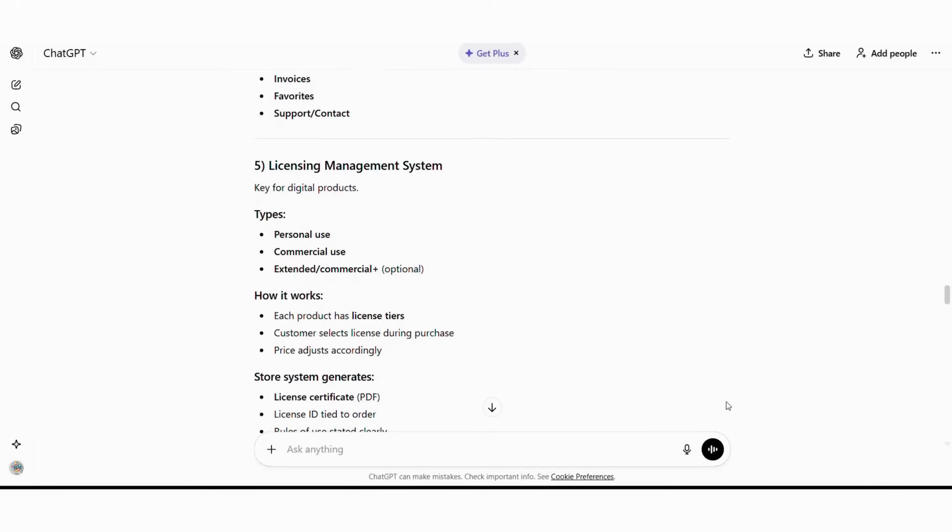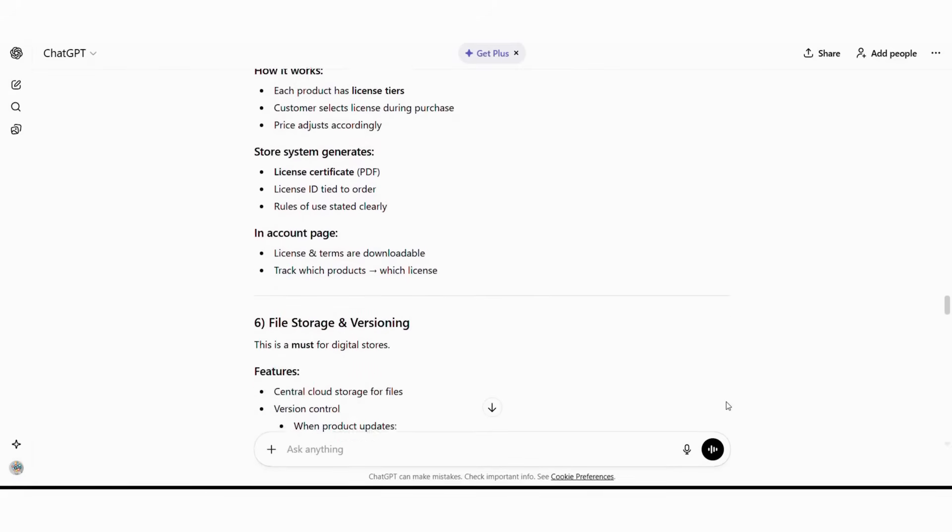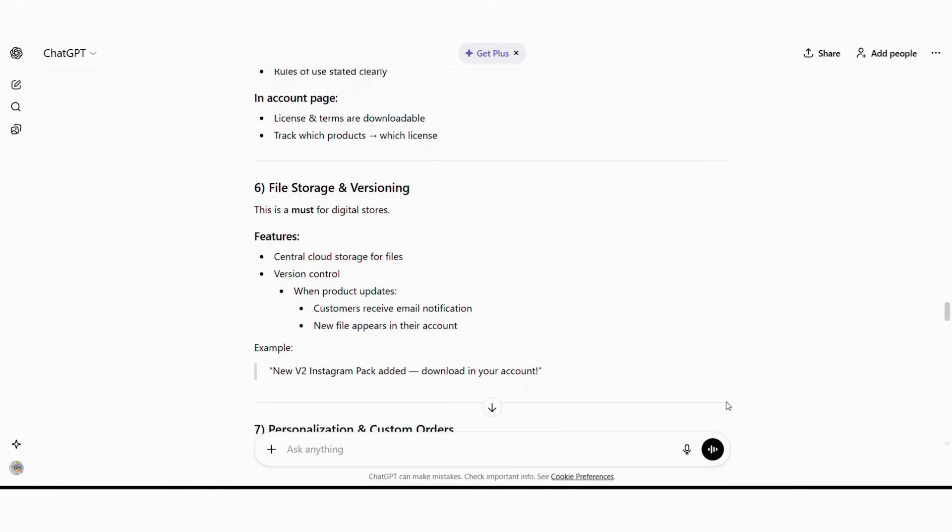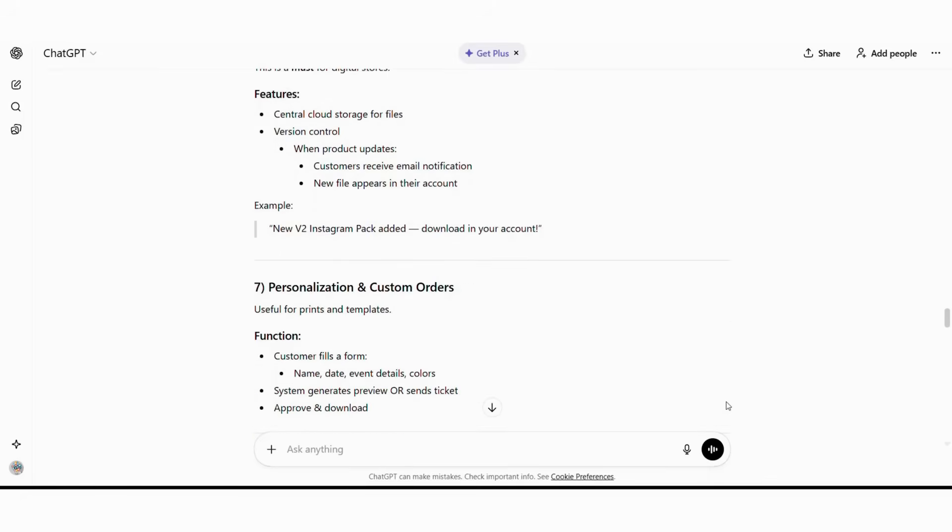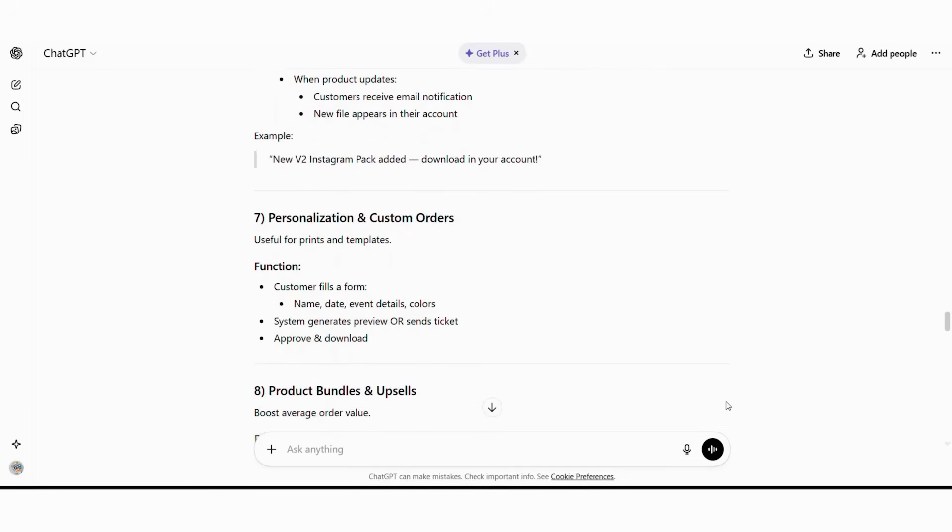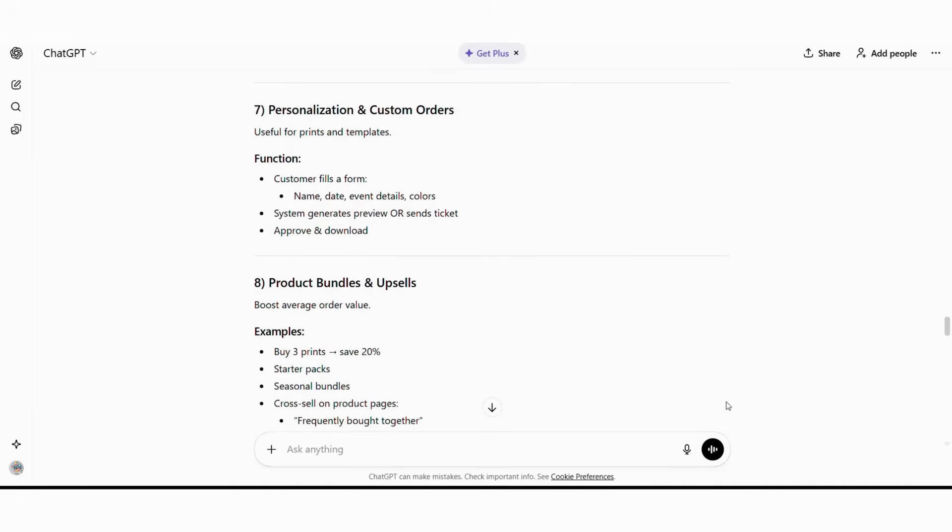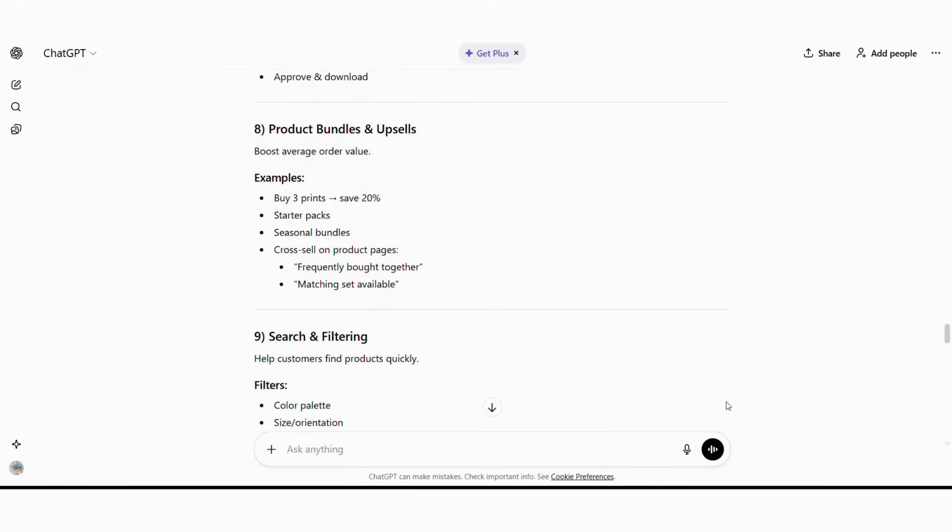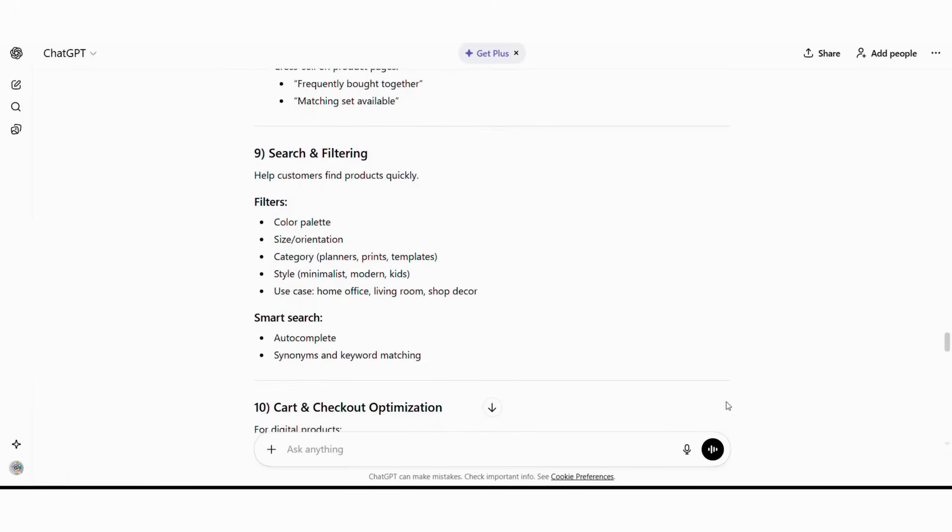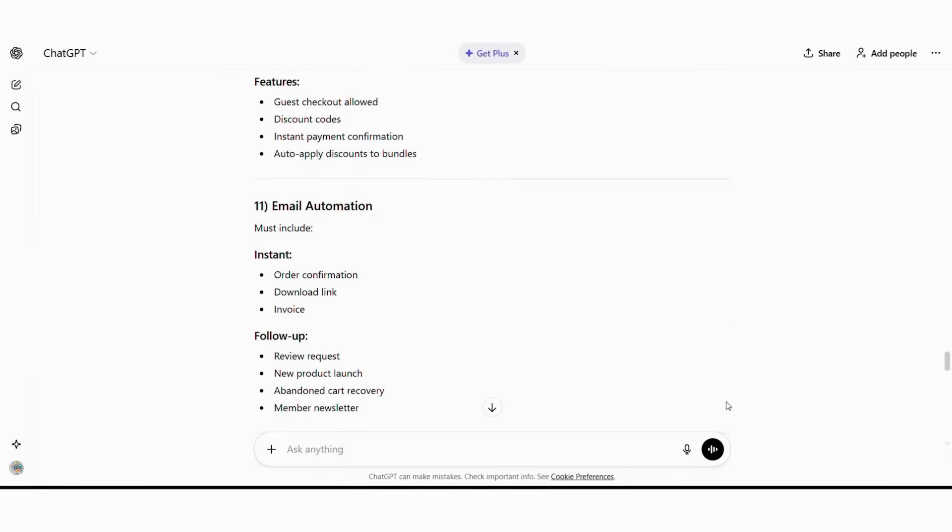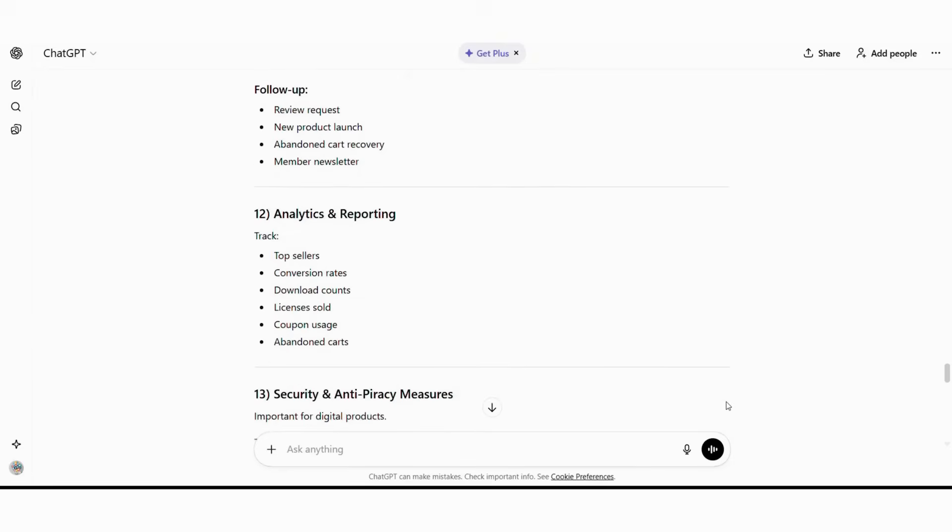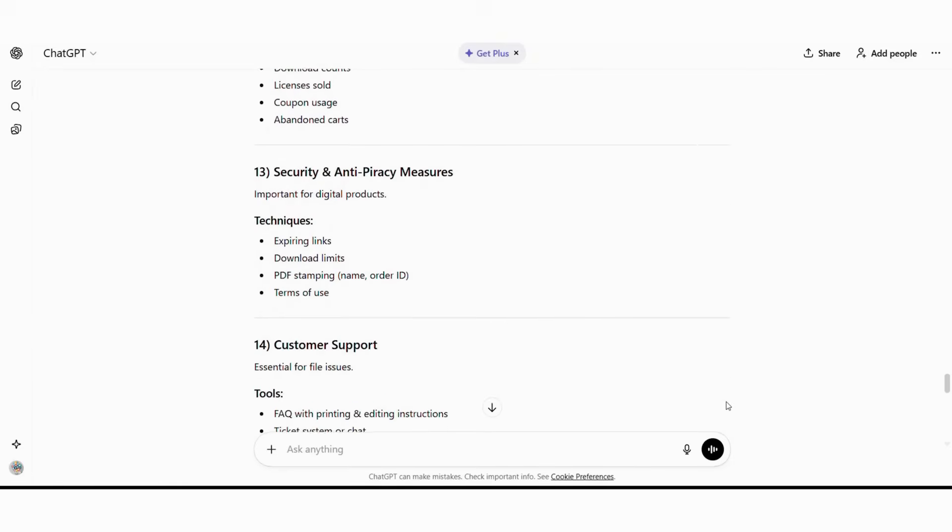Customer accounts: purchase history, redownload access, wishlist functionality, subscription management. Licensing management: commercial use permissions, license certificates, usage guidelines, copyright protection. Marketing tools: discount codes, bundled offers, affiliate program, email marketing integration.